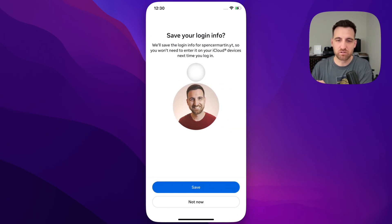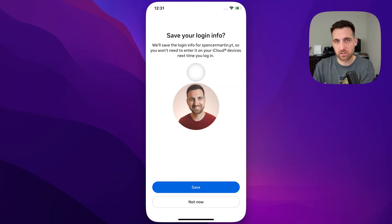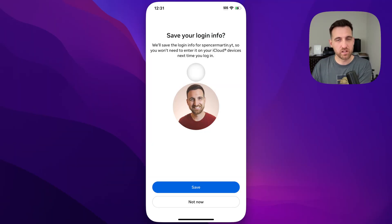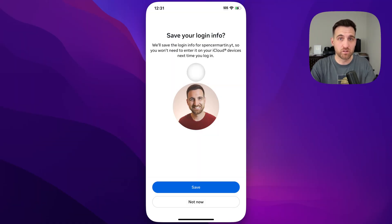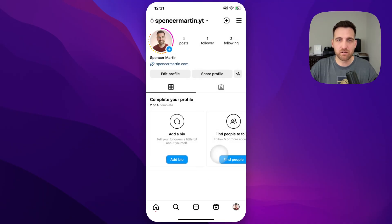It might ask you to save your login info. It might ask you to confirm on another device — so if you have a new device that you're logging in on and you're logged in on this account on a different device, then you may have to go to the old device to confirm that this is your login attempt and not something fraudulent. Regardless, if you want to save your info you can, or just hit 'Not Now' and now you're logged into that account.